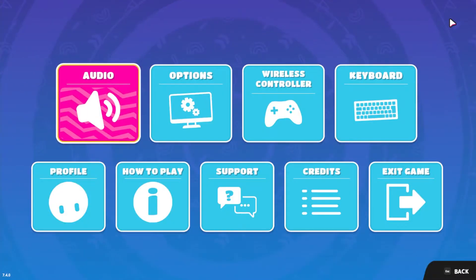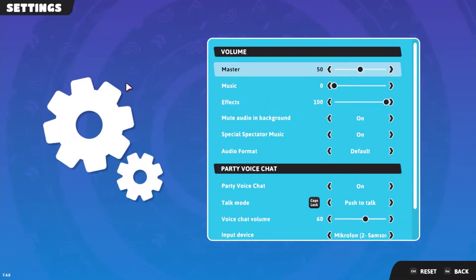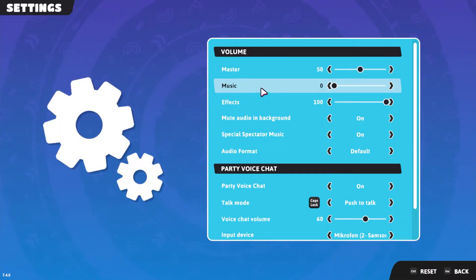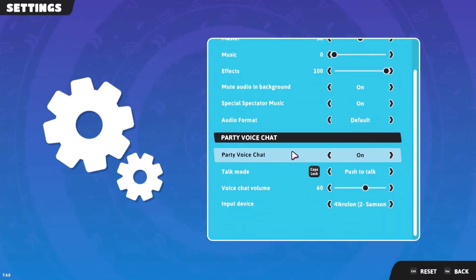Launch Fall Guys and navigate to your in-game settings. Here, in your audio settings, you can find the Party Voice Chat options.